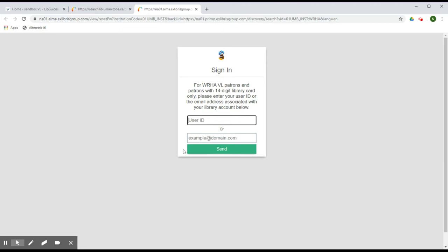Click on the Send button to send password reset instructions to you via email. Follow these instructions to reset your password. If you do not receive the email, please check your spam mail and then contact the WHA Virtual Library for assistance.